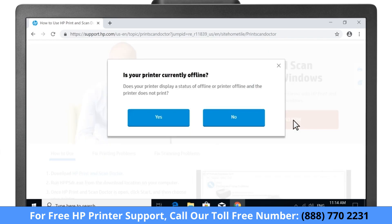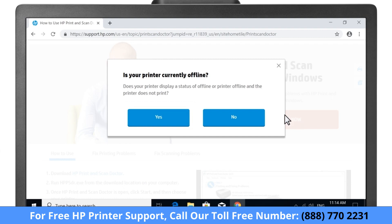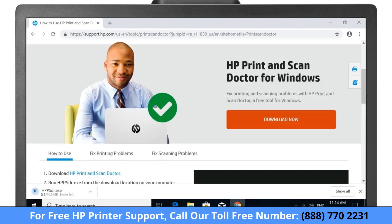If your computer displays an offline or printer offline status, select Yes when prompted to download a version of the app designed to resolve printer offline conditions. Otherwise, select No to download the latest standard version.